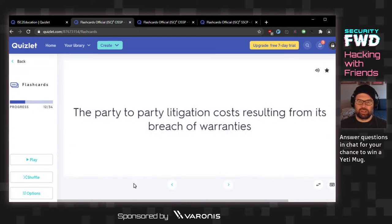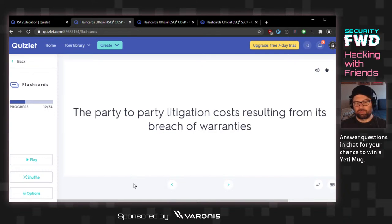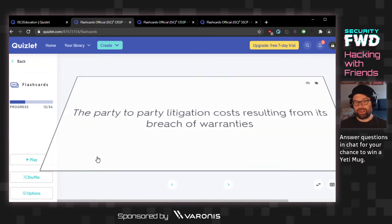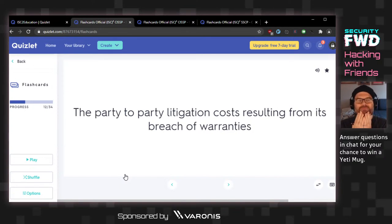The party-to-party litigation costs resulting from its breach of warranties. Quite a turn from linear light beam systems. Legal fees? Breach cost? Claim cost? The answer is indemnification. Party-to-party litigation costs resulting from breach of warranties — it's one of those answers that just makes you want to rub your face.